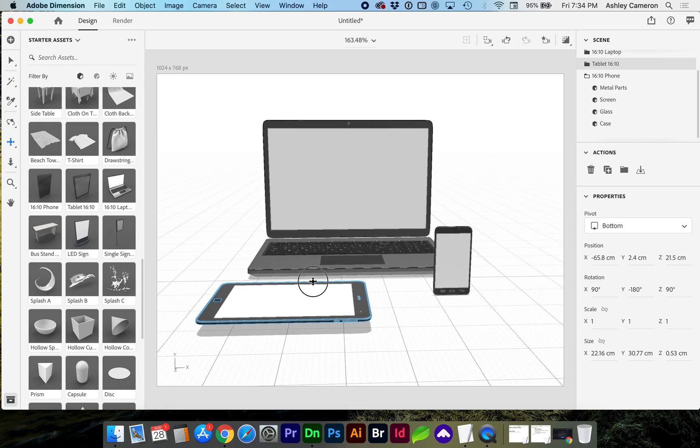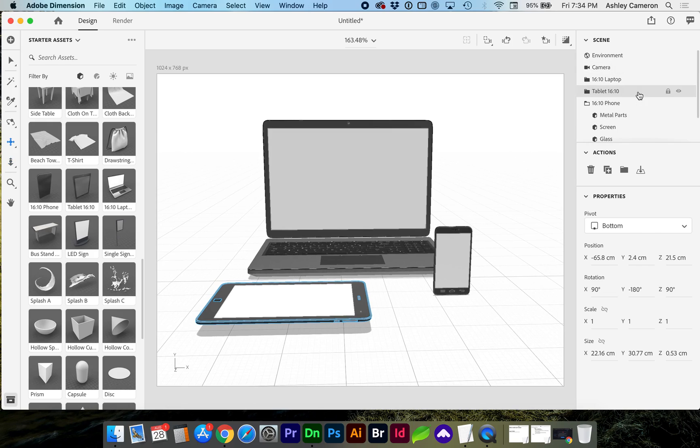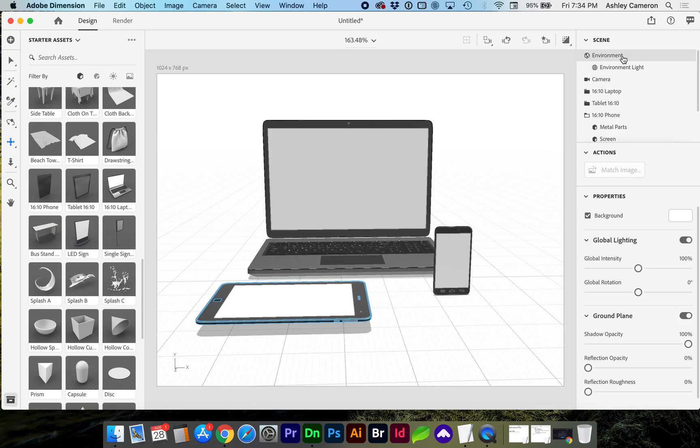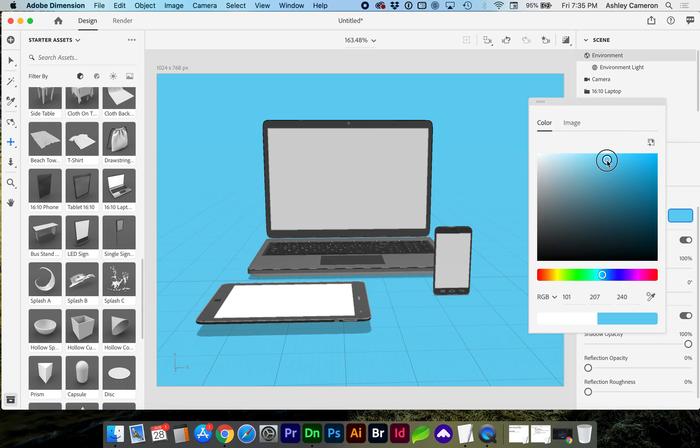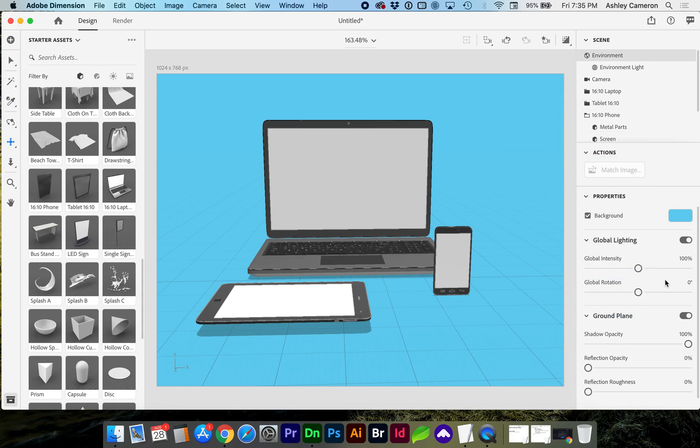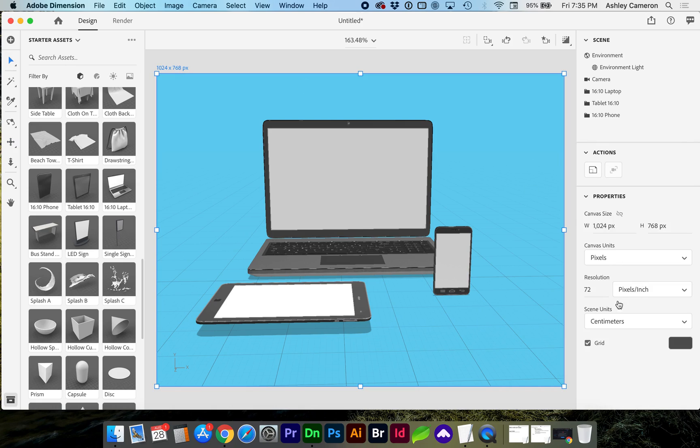Now that we have the devices in some sort of composition, let's go to the environment where we will choose our background color. If we click on the canvas size with the pointer arrow, V, we can turn off the grid.